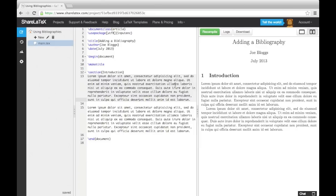One way of writing a bibliography is to use an environment called The Bibliography. However, this is not advised as it isn't very flexible. A better way of doing it is to use a feature of LaTeX called BibTeX.